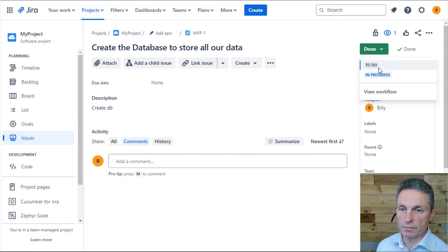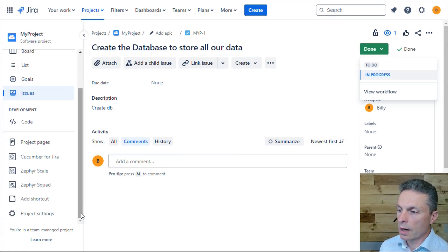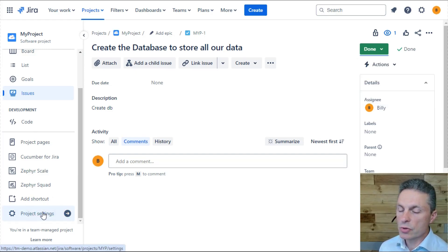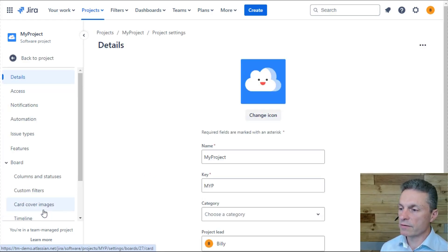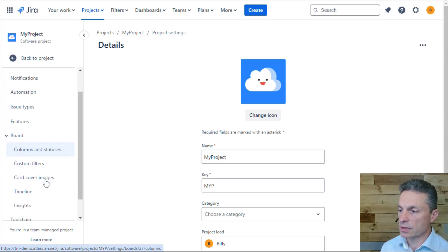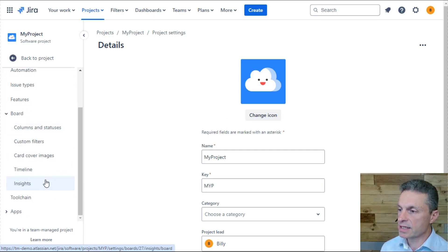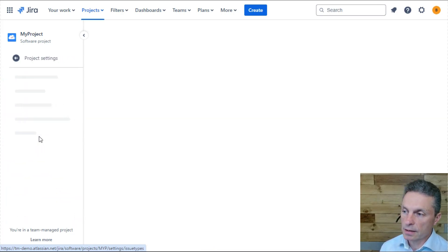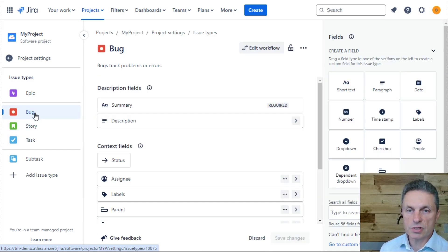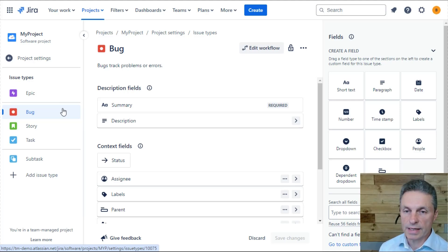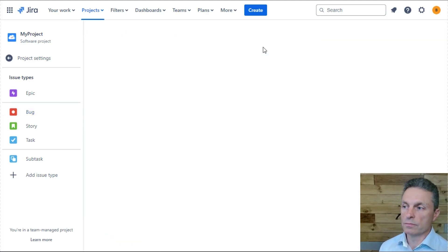When you set up your project, you are provided with a pre-configured workflow, but you can configure, reconfigure, modify this workflow from the project settings. You will see under the issue types area, for the types of issues you have, different workflows that you can configure. So each issue type can have its own workflow.